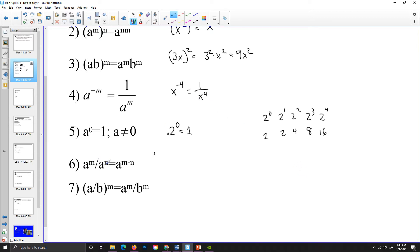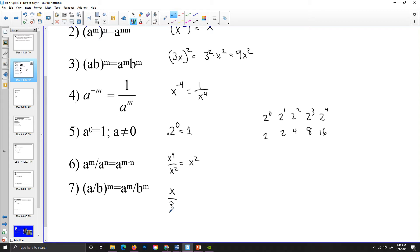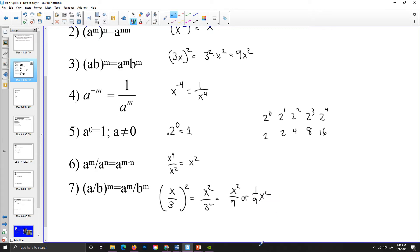If I have the division of two exponential expressions with the same base, I am going to subtract the exponents. So if I have x to the fourth over x to the second, 4 minus 2 will give me x to the second. And similar to our product rule, if you have a division of two values raised to a power, you raise each of those two values to that power. For example, x over 3, squared, is x squared over 3 squared, which simplifies to x squared over 9, or one-ninth x squared.